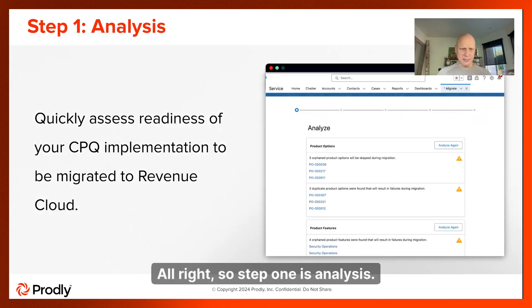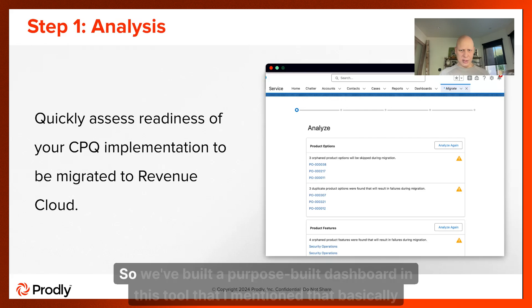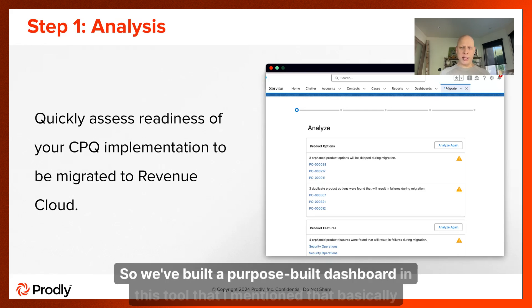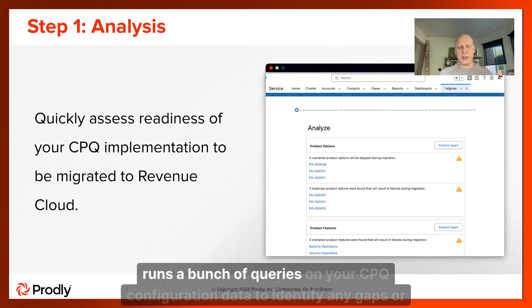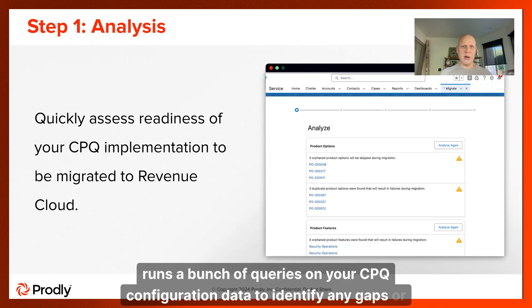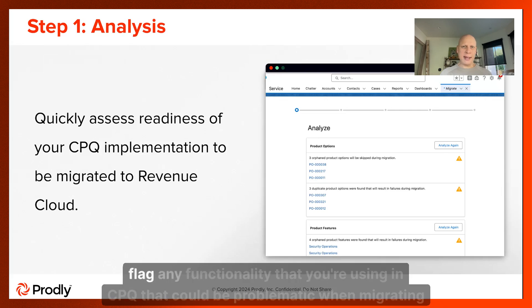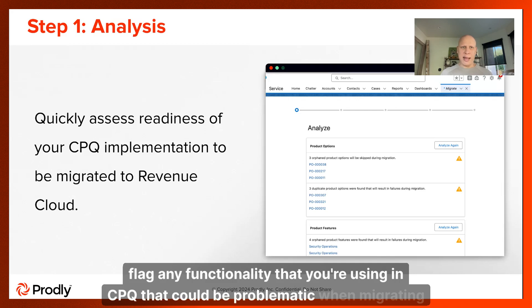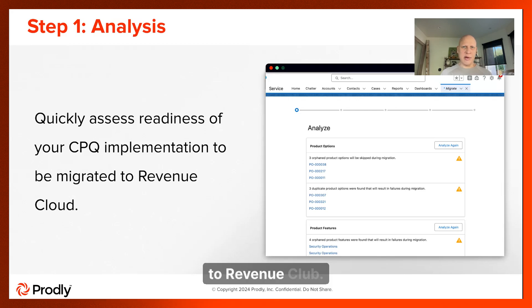Step one is analysis. We've built a purpose-built dashboard in this tool that basically runs a bunch of queries on your CPQ configuration data to identify any gaps or flag any functionality that you're using in CPQ that could be problematic when migrating to Revenue Cloud.